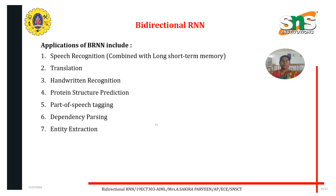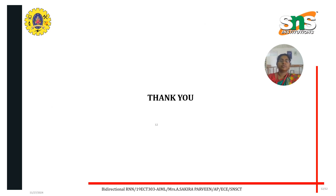The applications of bi-directional RNN include speech recognition, translation, handwriting recognition, protein structure prediction, part-of-speech tagging, dependency parsing, and named entity extraction. All these fields within machine learning are very important. Hope you understood the concepts — thank you.